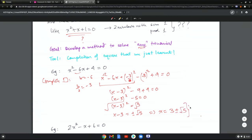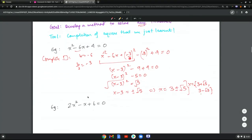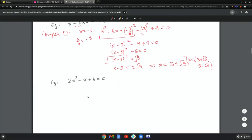This says x equals 3 plus root 5 or 3 minus root 5, which can also be written using the plus or minus sign. Let's look at a second example which is slightly different because of a leading coefficient of 2.